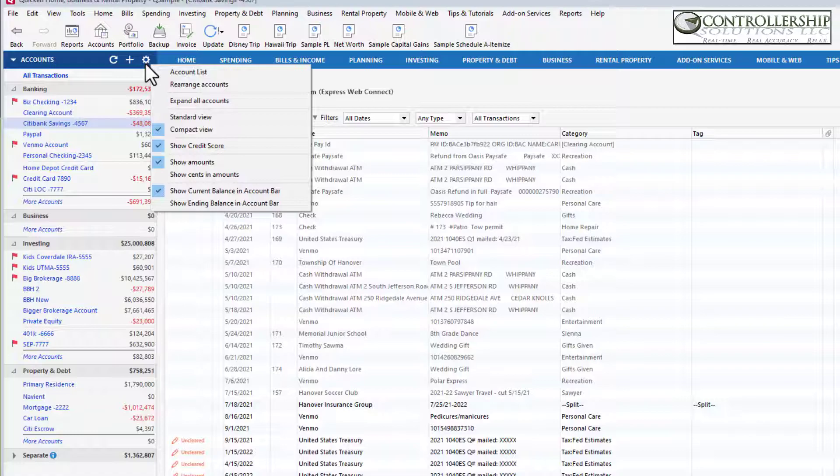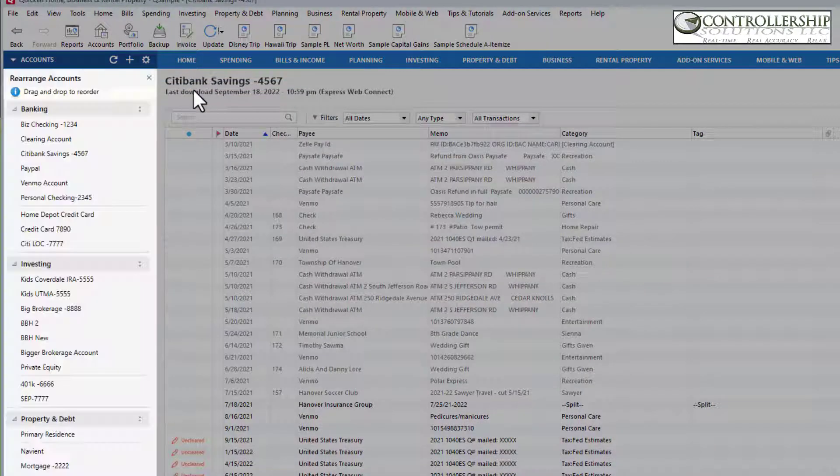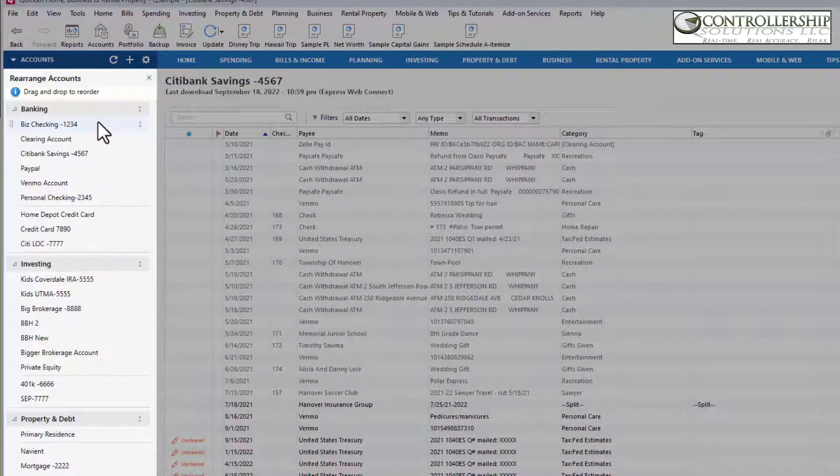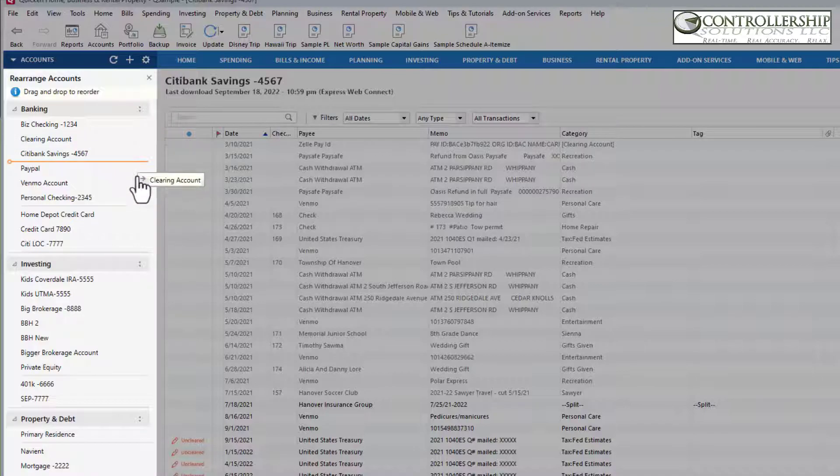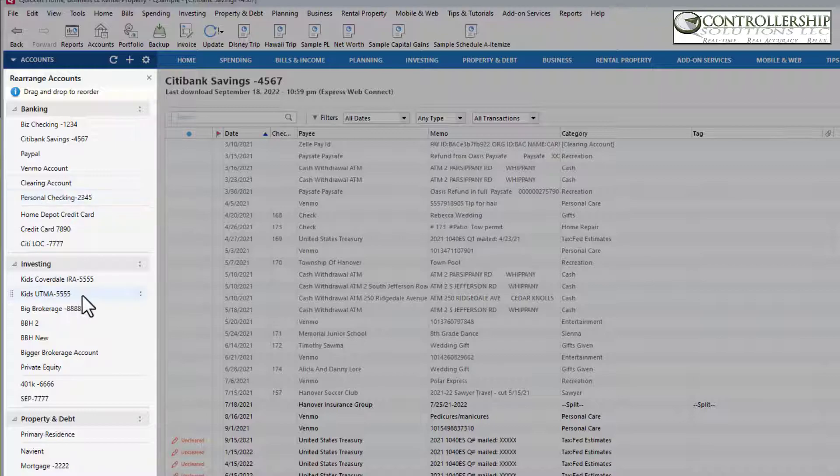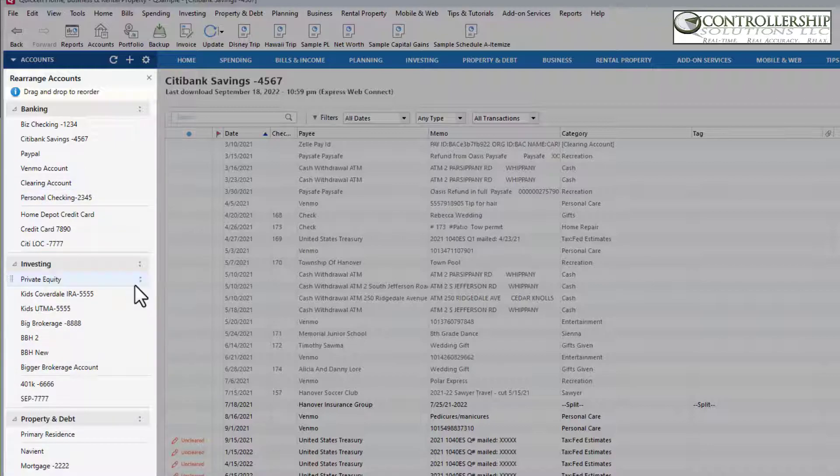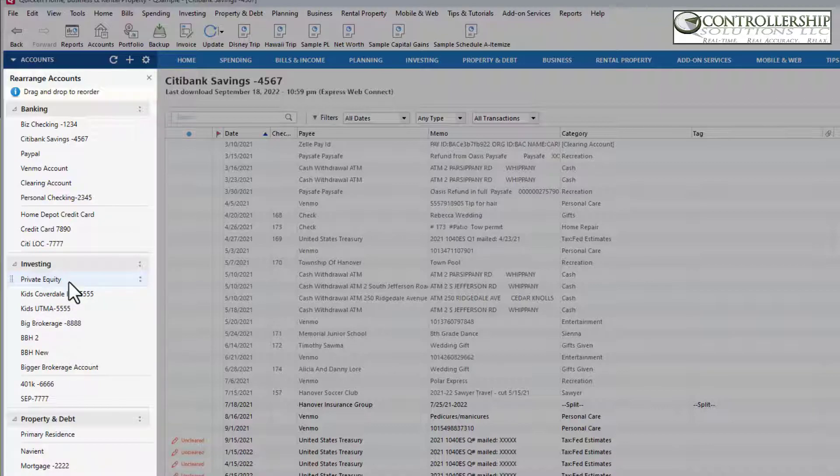Now with the new system, we can go on the gear, rearrange accounts. It changes the view and now we can drag and drop. So if we want the clearing account down towards the bottom, just drag. If we want the private equity account up to the top of the investing section, excellent. We can move it just like that.